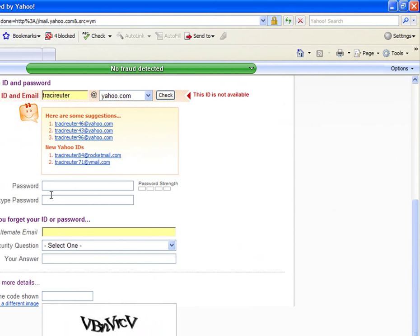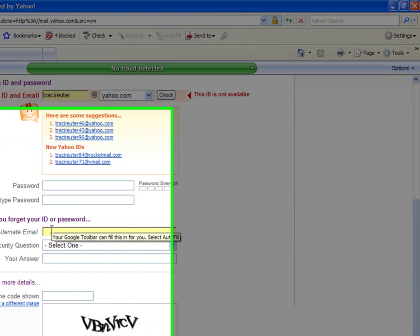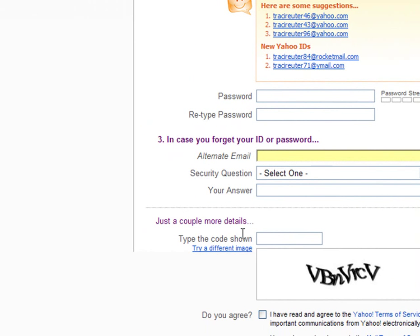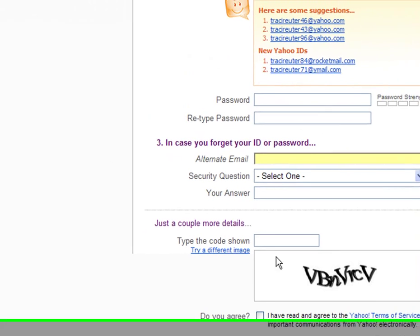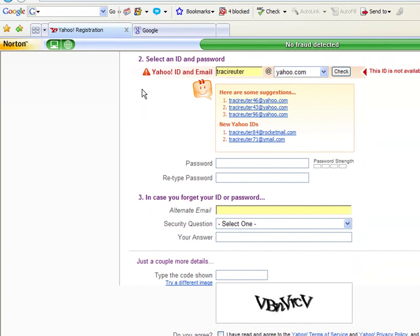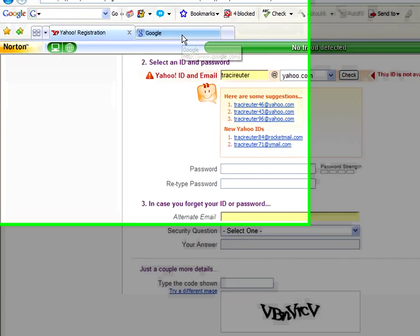Then you can put in a password. It'll ask for an alternate email. Down here, it's going to ask you to put in a code — that's just to make sure that you're a real person and not a computer. You'll go ahead and choose create your account, and then you're done. You're all set.